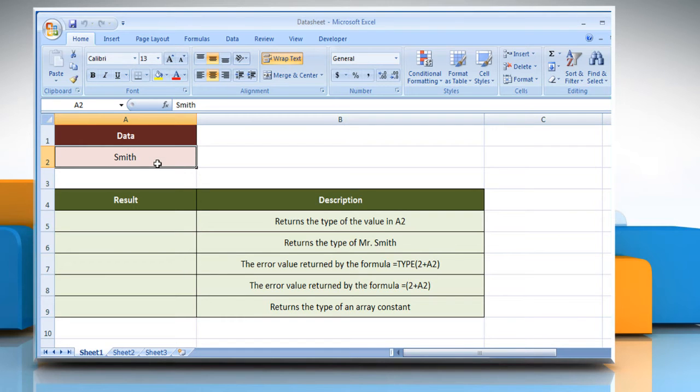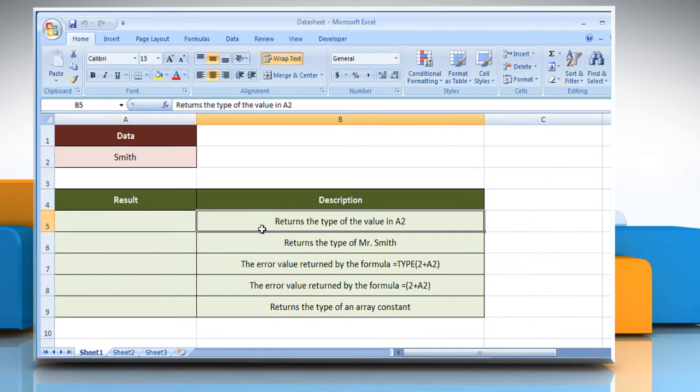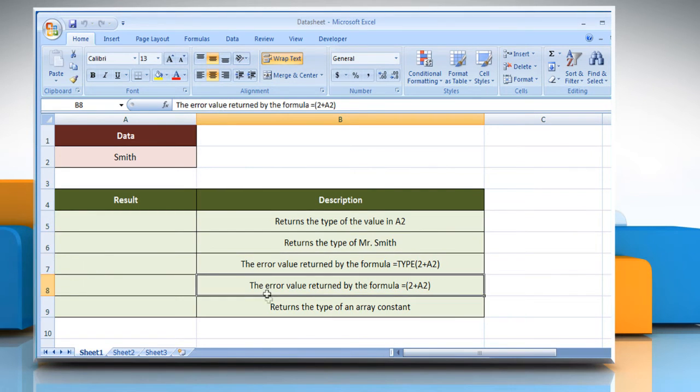The type function syntax has the following argument: value, which can be any Microsoft Excel value, such as a number, text, logical value, and so on. Please check the web URL given in the video description below for complete details, that is syntax and remarks. We are also showing you the description of each function we are going to use here.